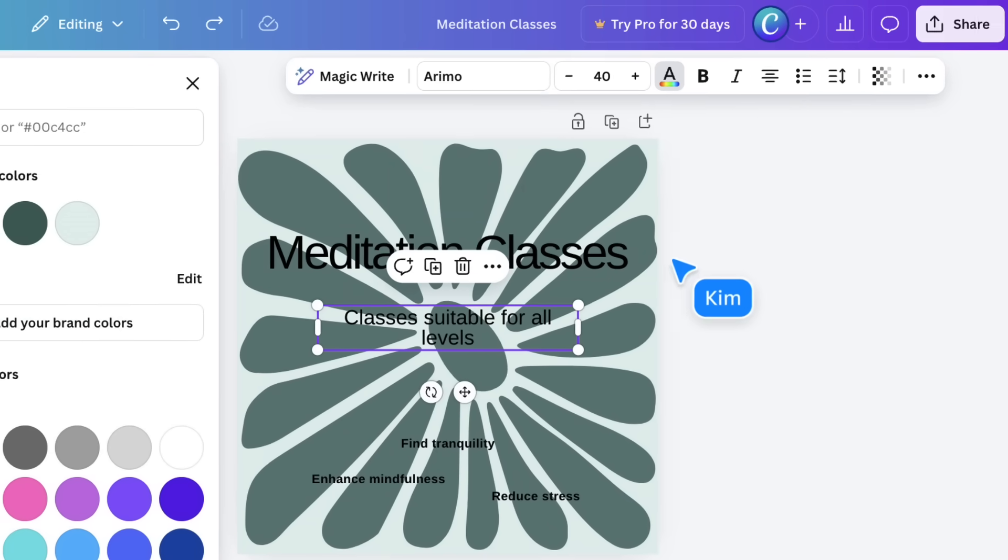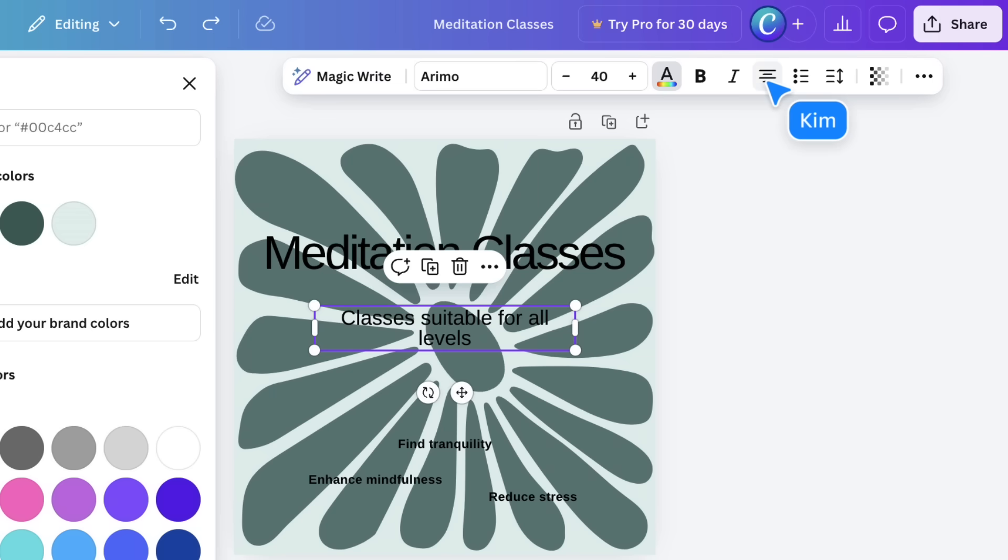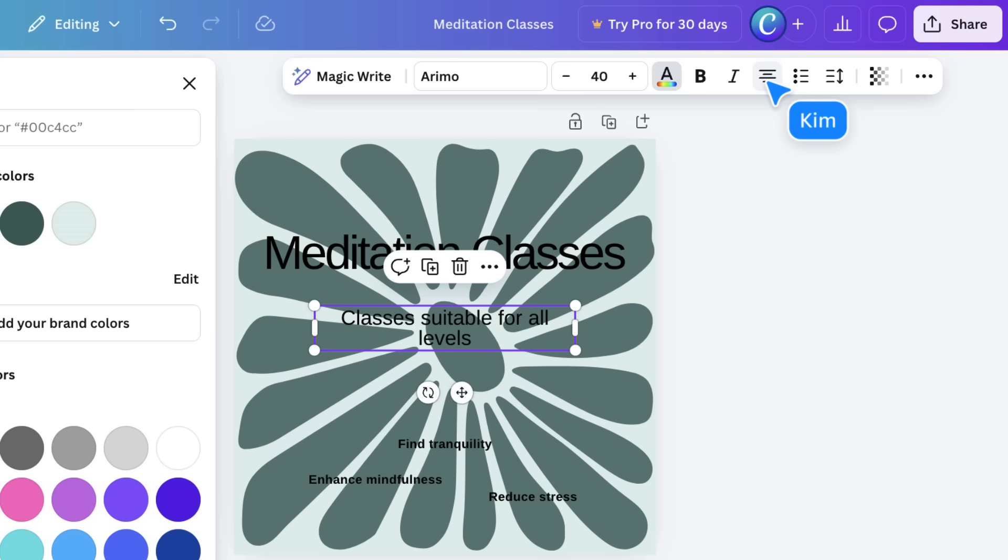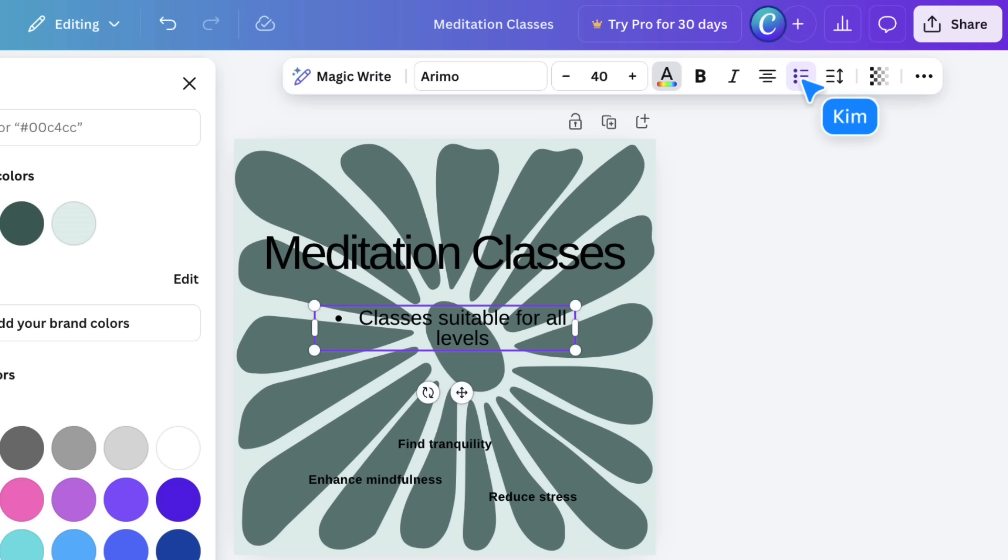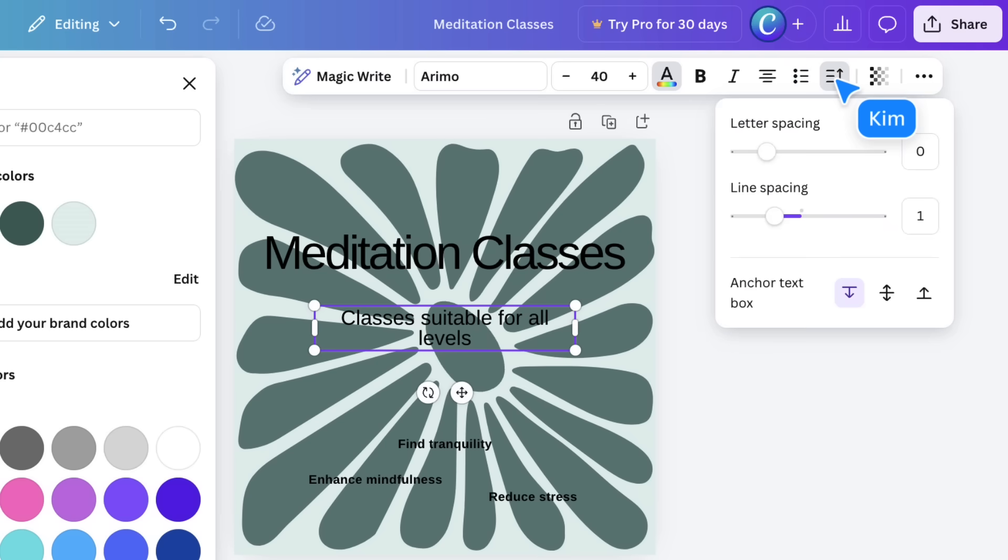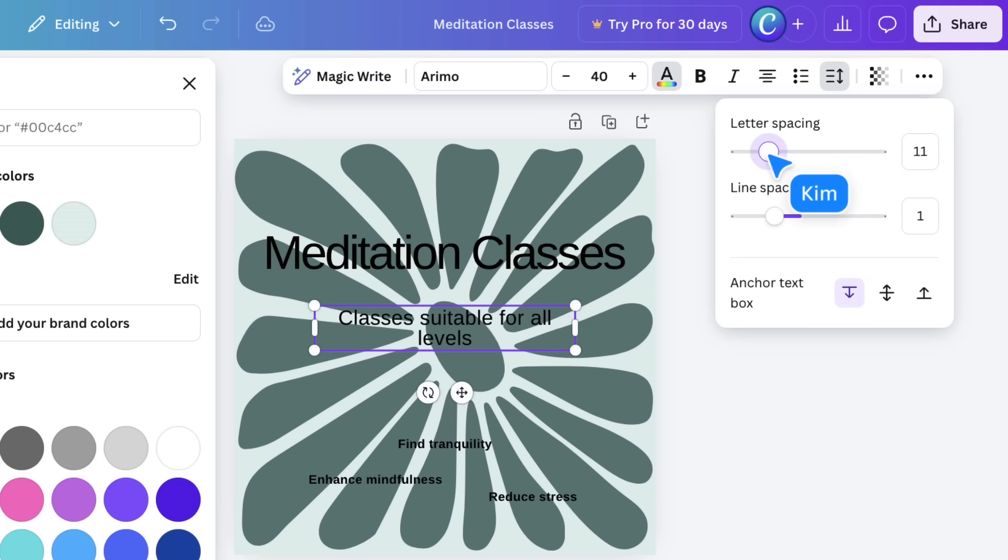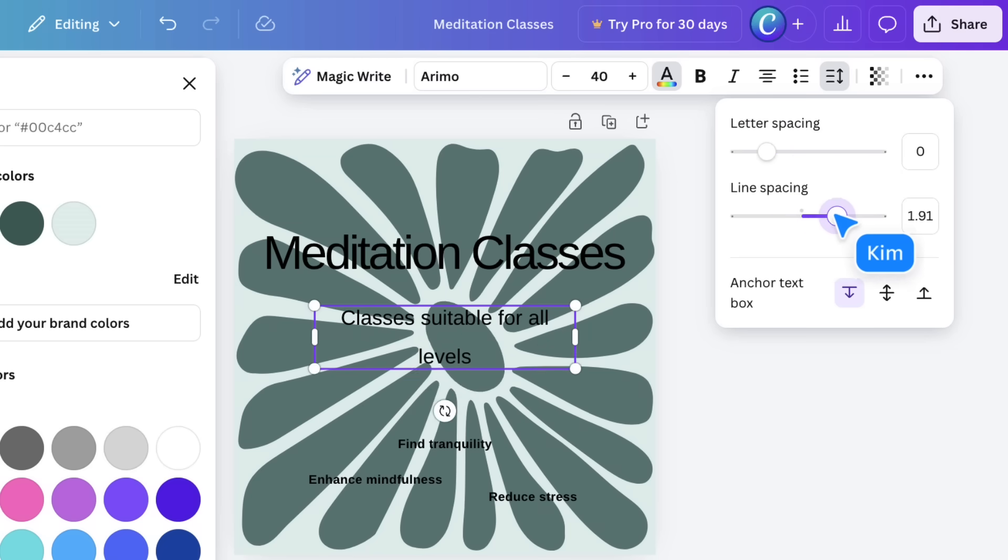Alignment lets you arrange text to the left, right, center, or even justified if you're looking for a clean straight edge on both sides. This is your list button, and you can choose from bulleted or numbered options. And the spacing button gives you access to both letter and line adjustments.